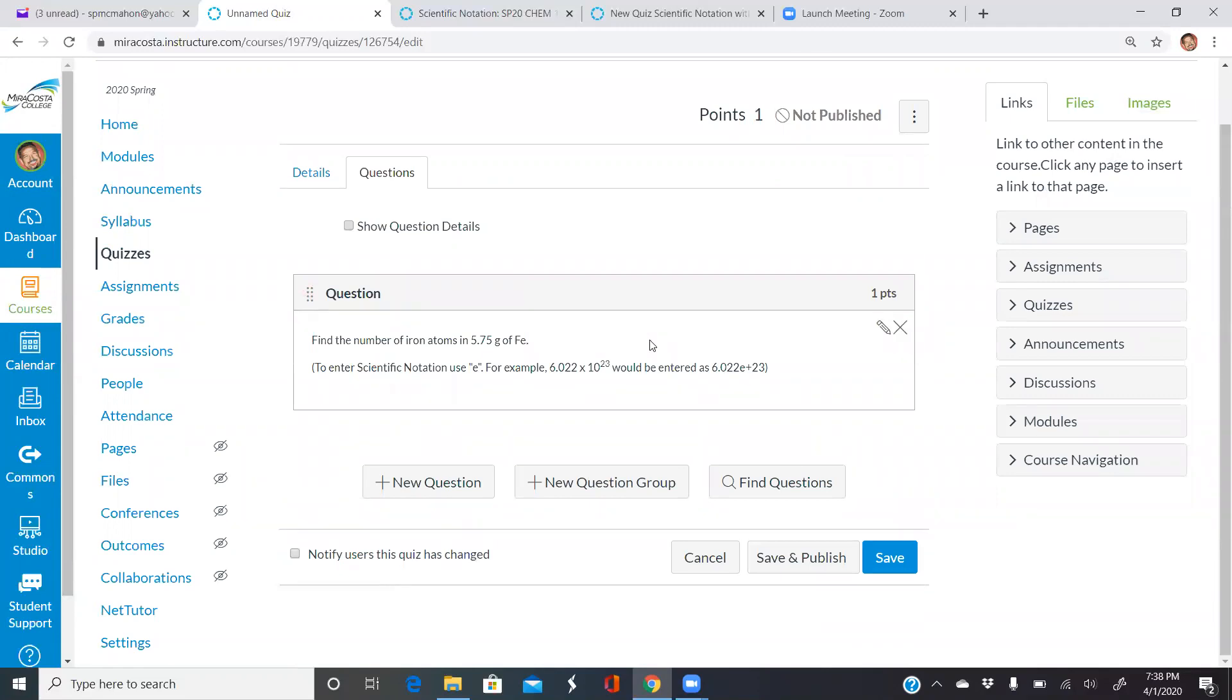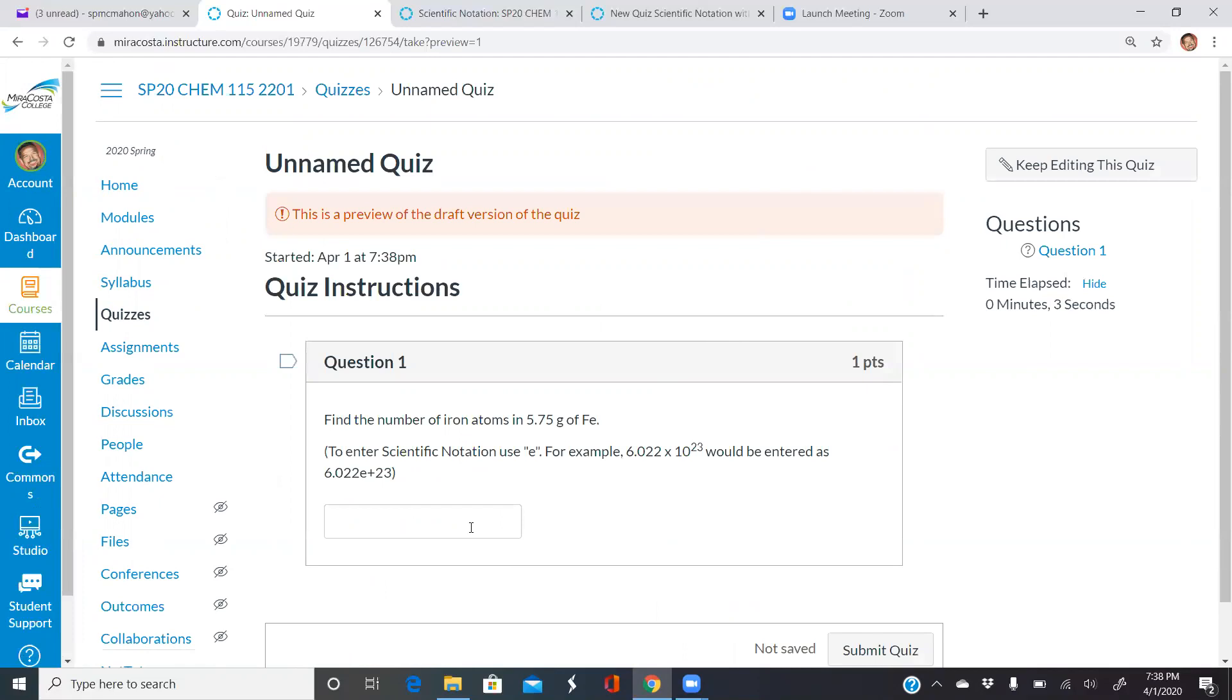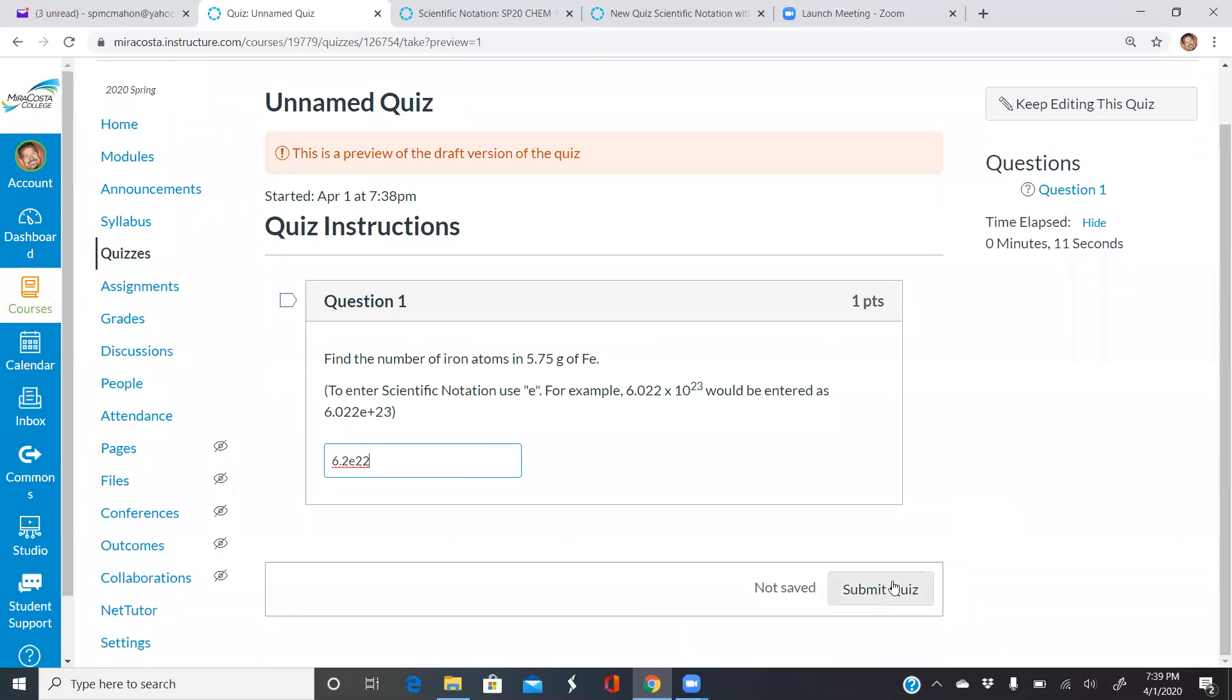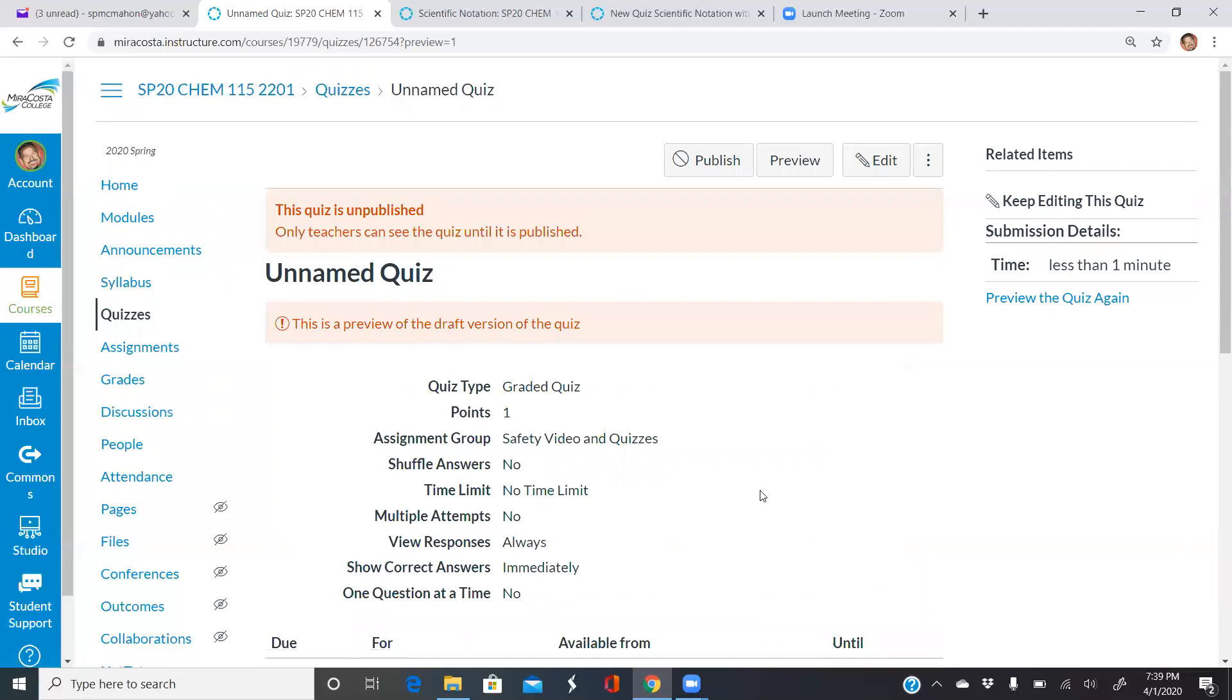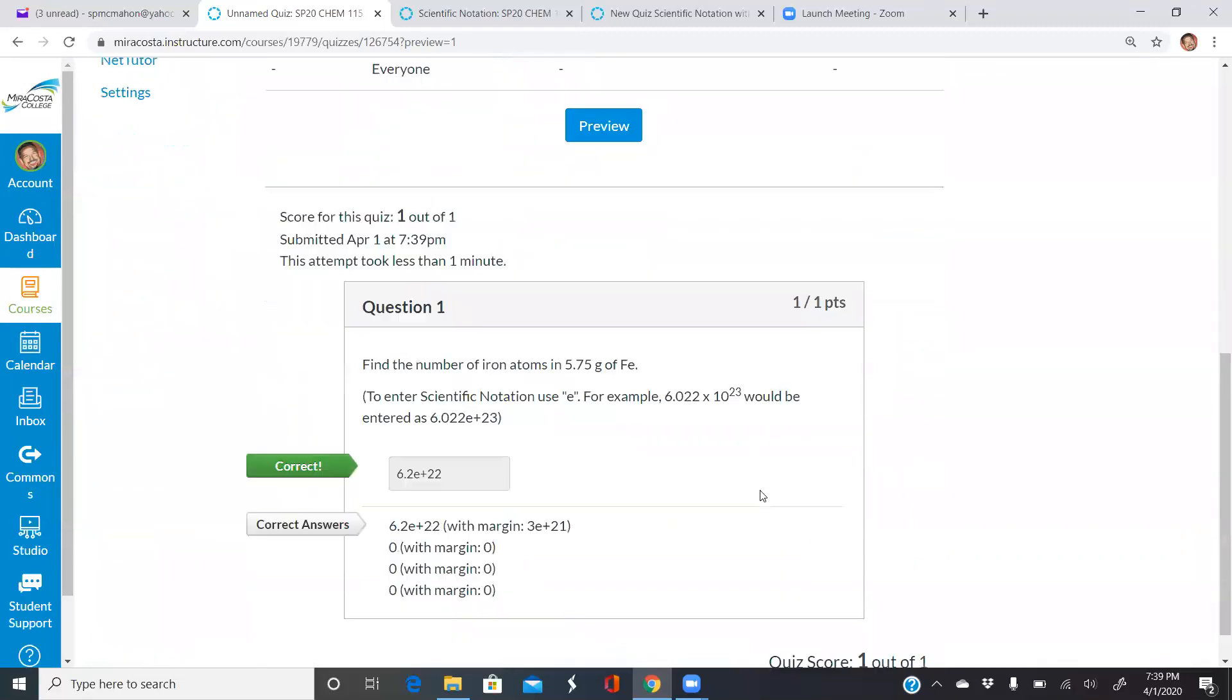I want to make sure that this would actually work. So if I save this, I could edit again, but what I can also do is preview. I want to do a preview and I'm going to type in the answer, 6.2e22. And it should work. So let's submit this quiz. And you see that for the students, it's going to work. Again, you have to have a margin of error. I like doing about 5%. That way they can enter in scientific notation with a numerical answer.